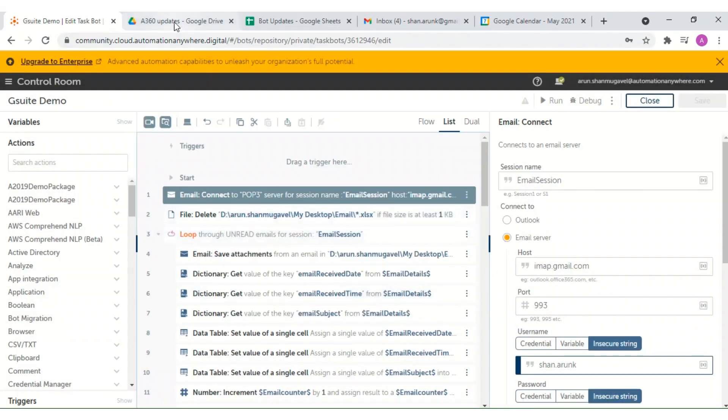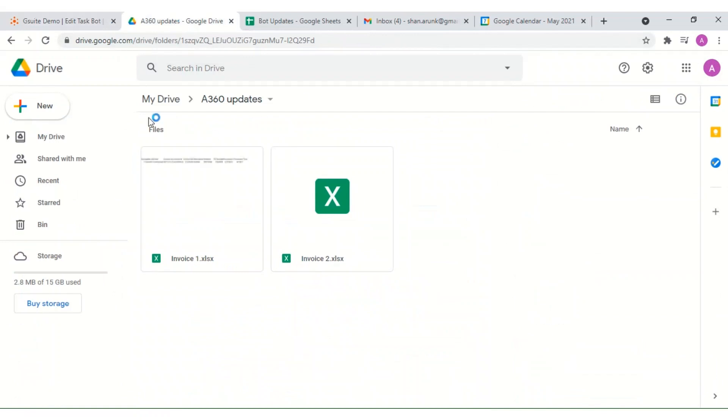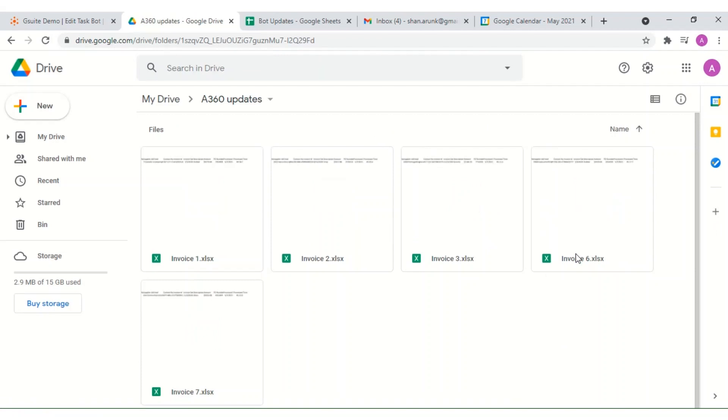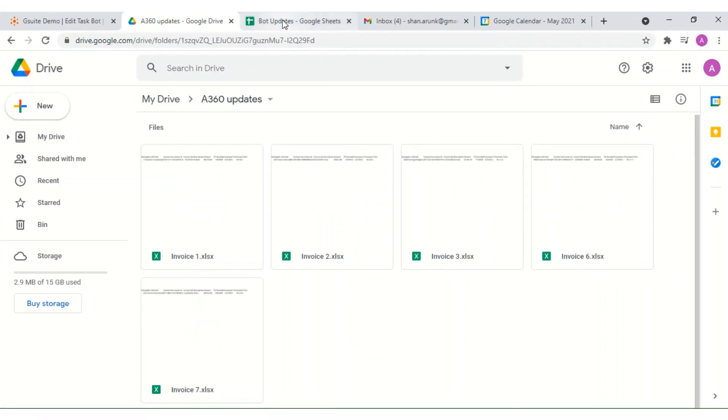After the bot has finished processing, we can now see that the spreadsheets have been extracted from the emails and then uploaded to the Google Drive folder.